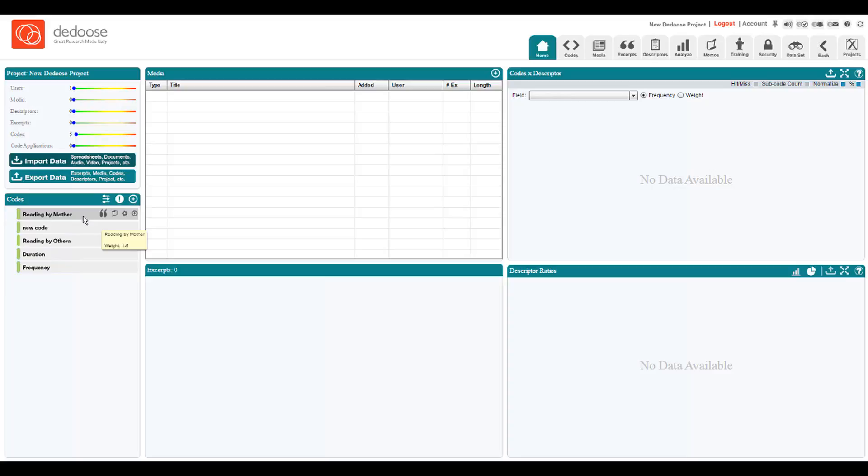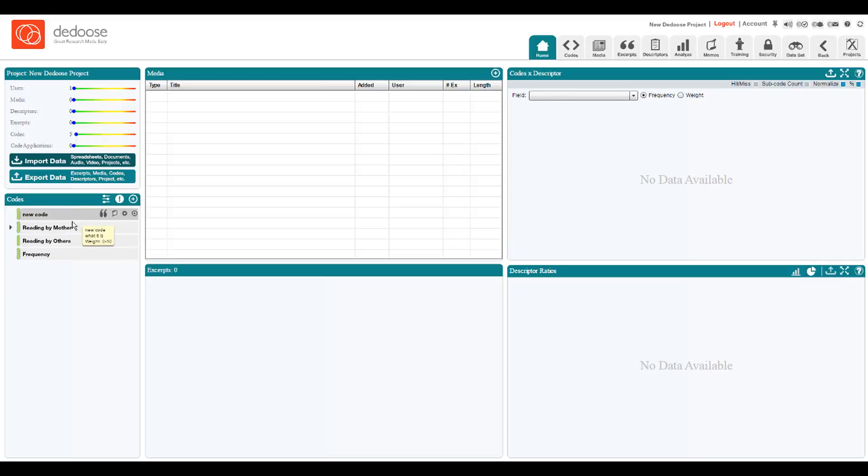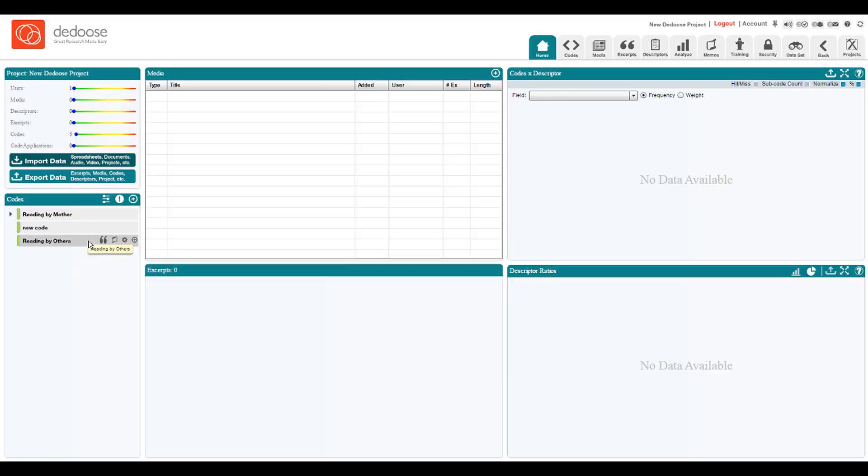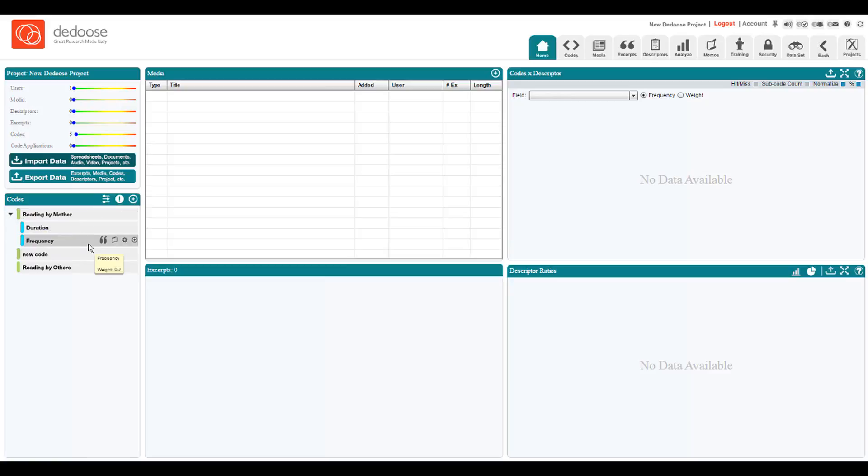For example, we decided that duration was actually a child code to the reading by mother code. In editing mode, I can simply drag it and drop it onto its parent. Frequency as well. So what this particular system would do is help us code those excerpts that were related to reading practices by mother, but also specific information related to the duration of a reading episode and how frequently.